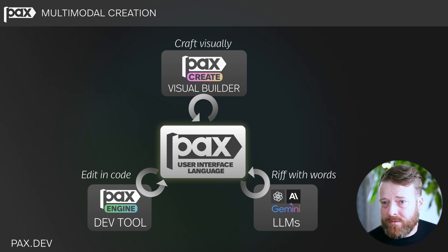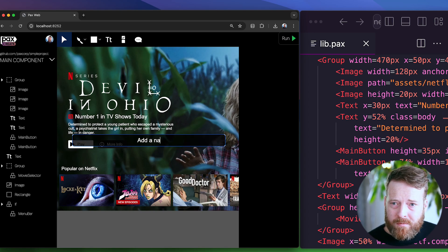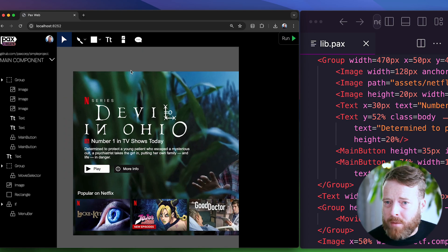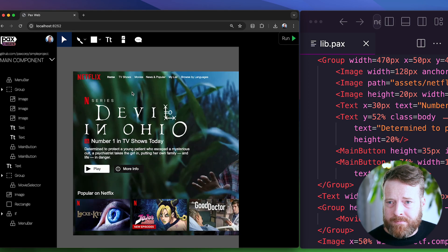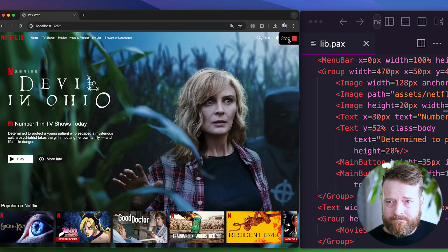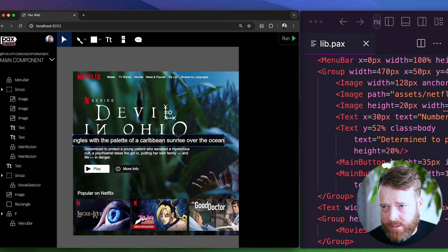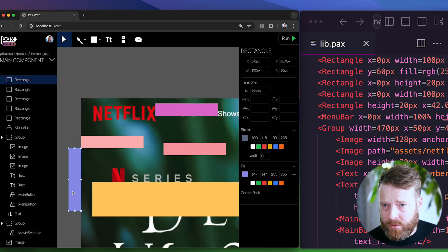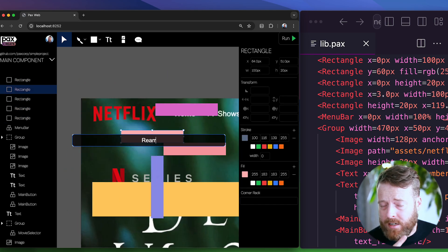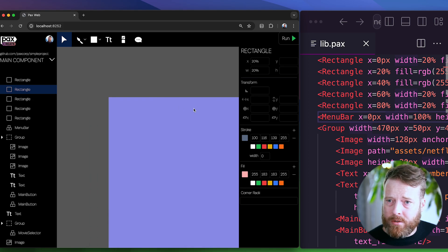Speaking of multimodal, you can invite natural language to the party too. I'll prompt GPT-4 to add a navbar. You can also riff on what the LLM comes up with — taking a v0 from the LLM, making it a v1 with visual changes, a v2 with code, and a v3 with natural language again.